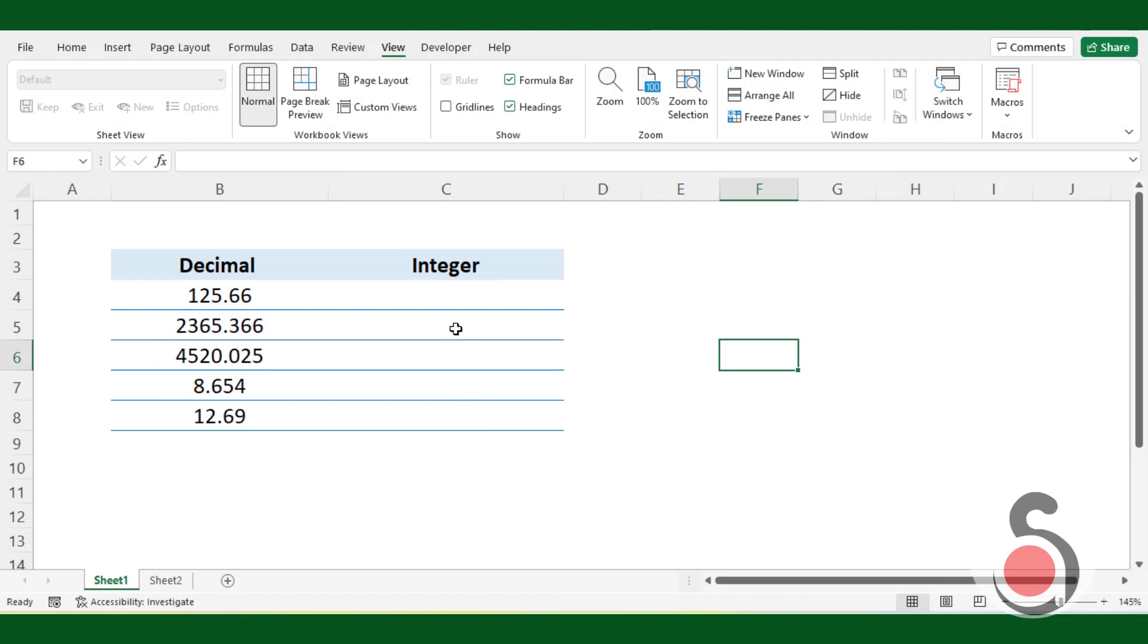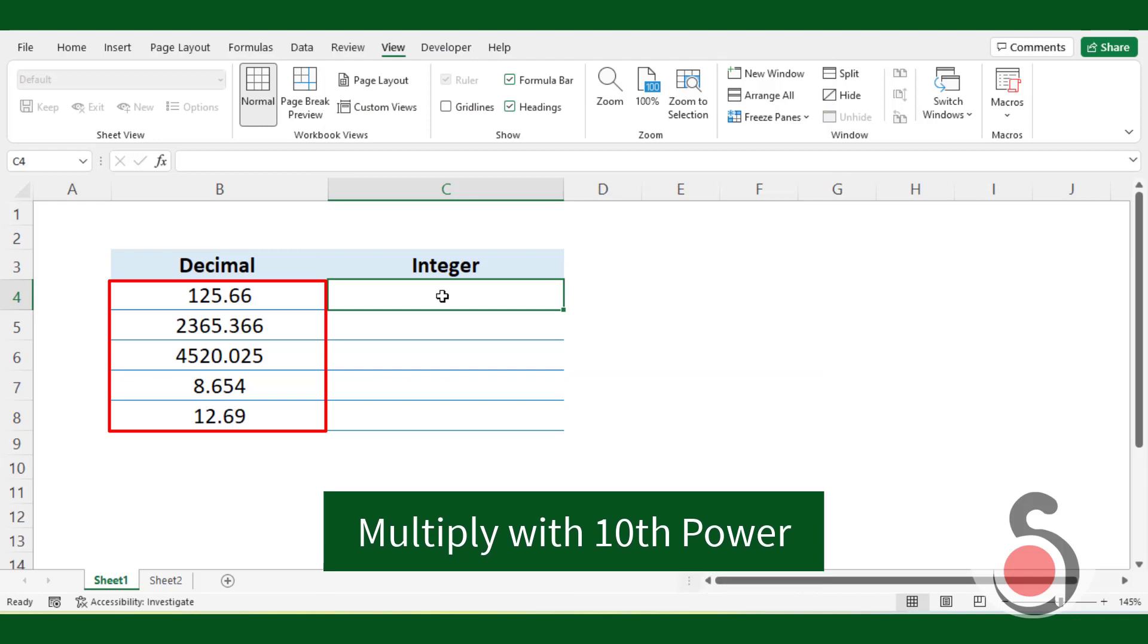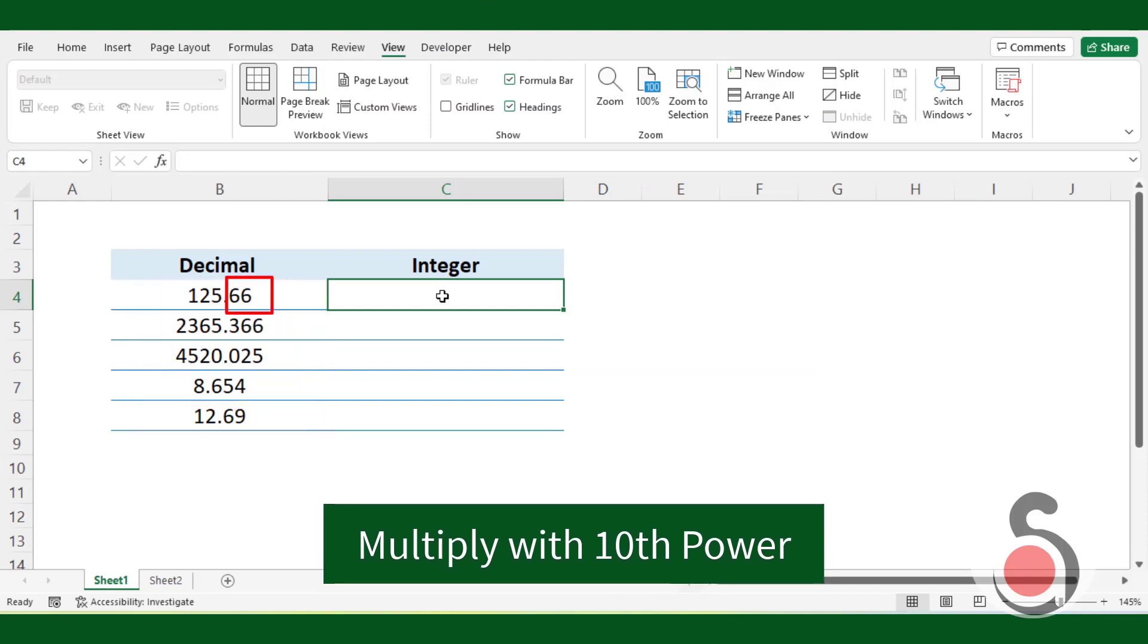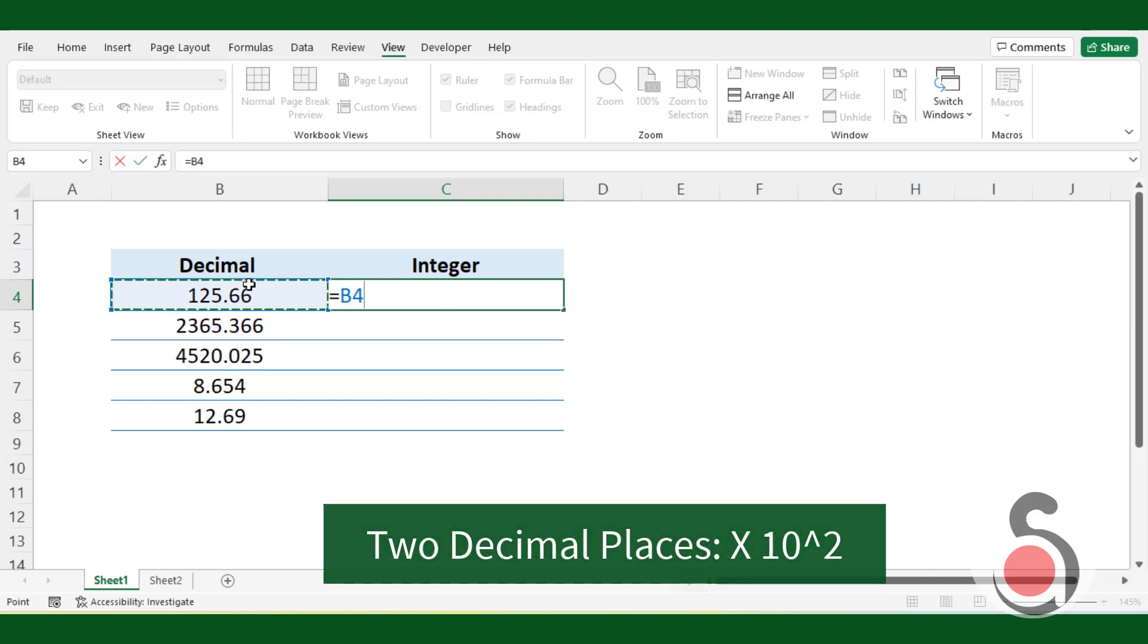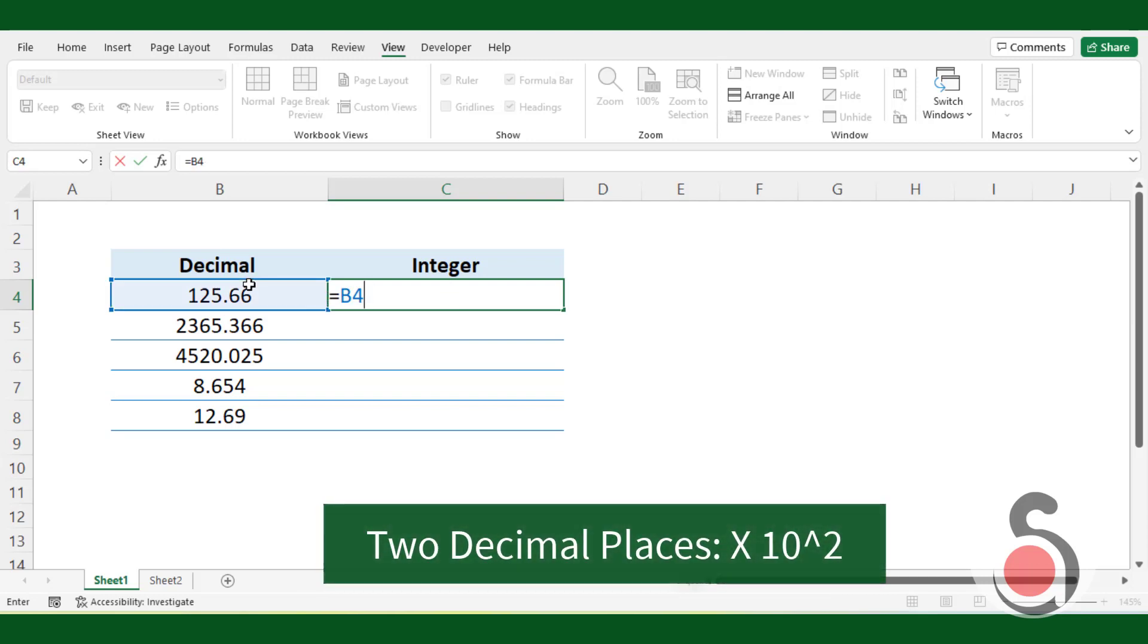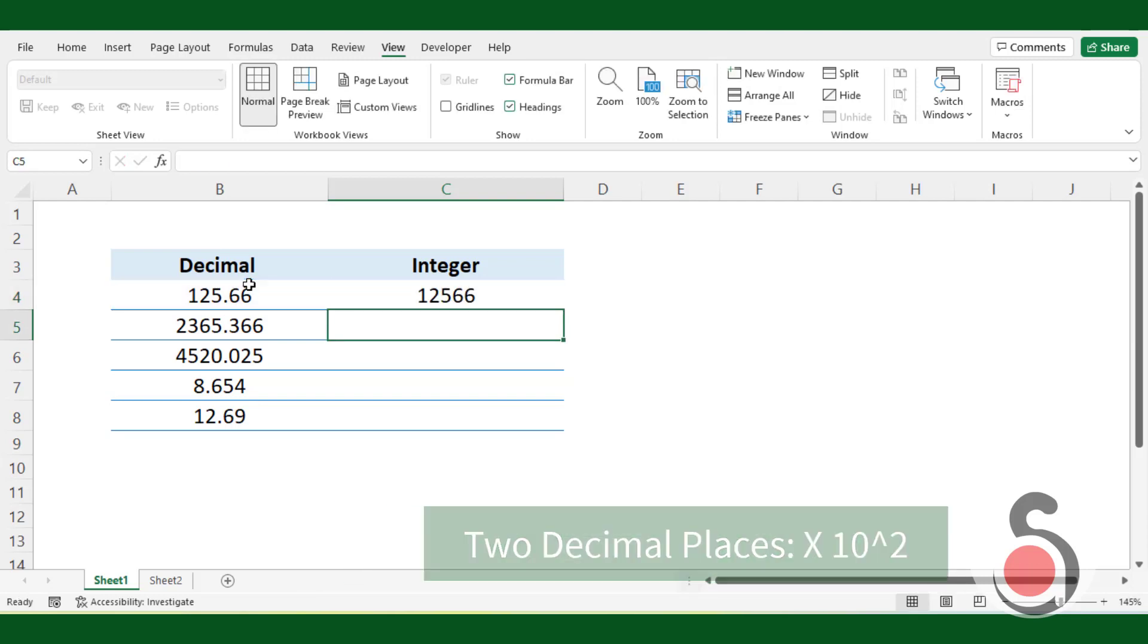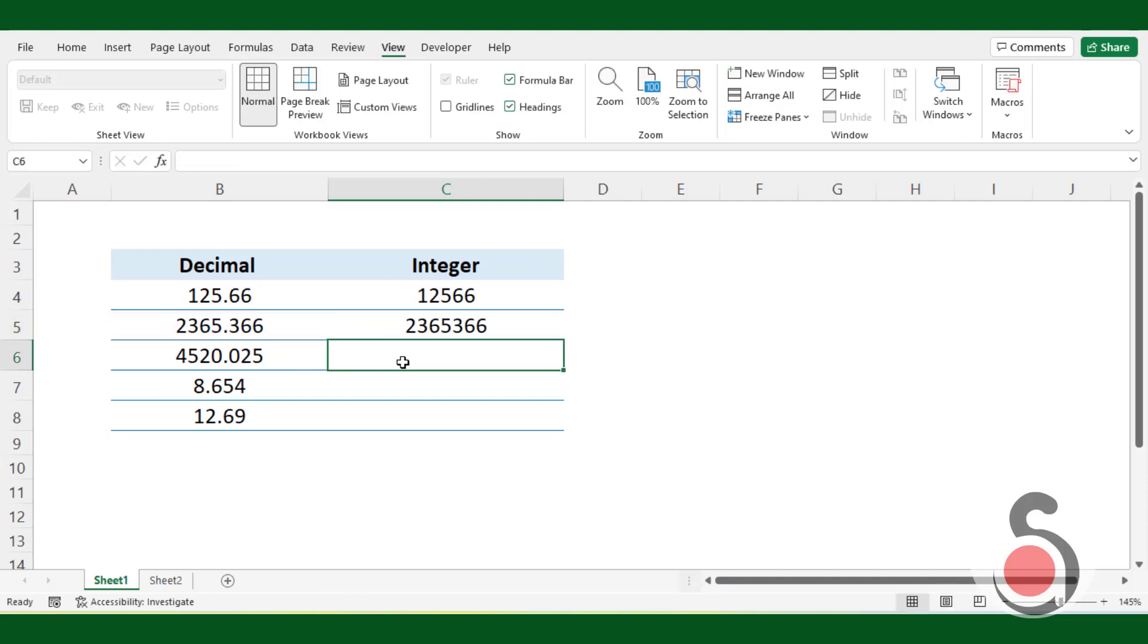if I want to convert these decimal numbers to integers, I should multiply it with tenth power by considering the number of decimal places. If the number has two decimal places, then we should multiply with tenth to the power two, that is 100. If three decimal places, multiply by tenth to the power three and so on.